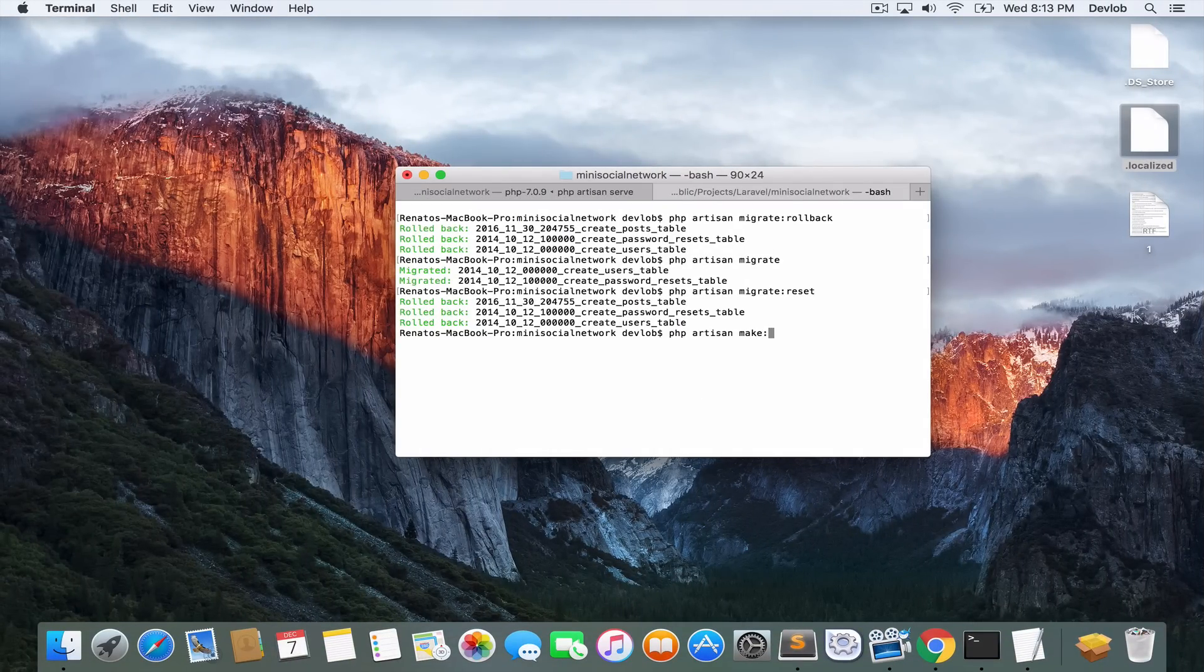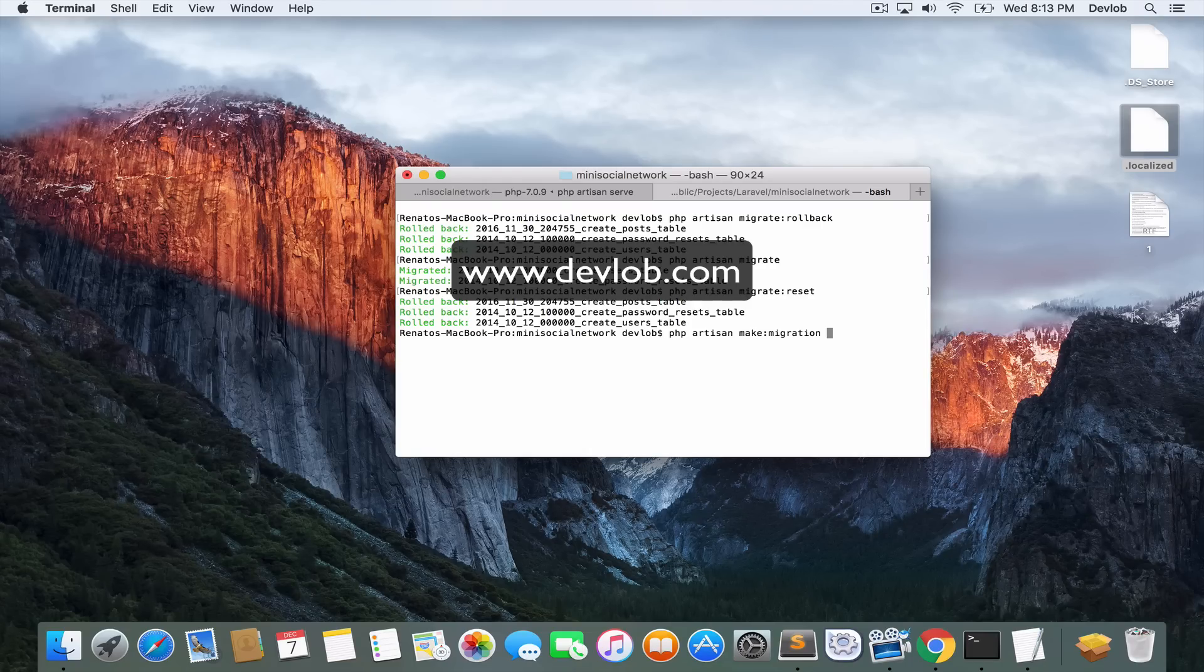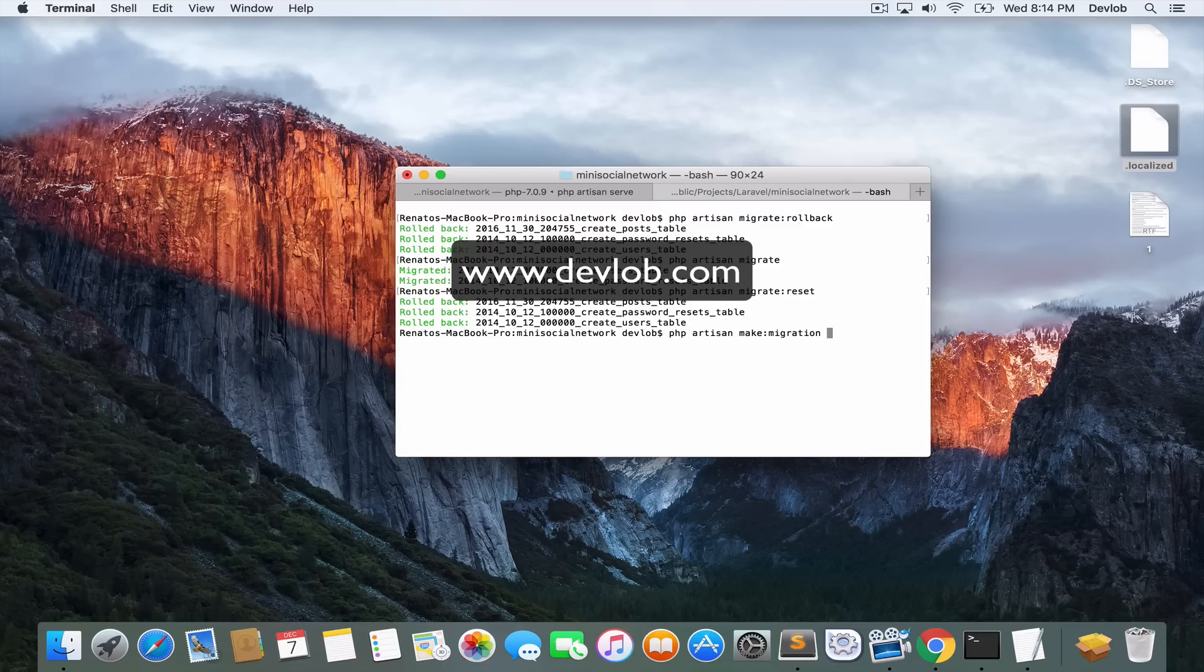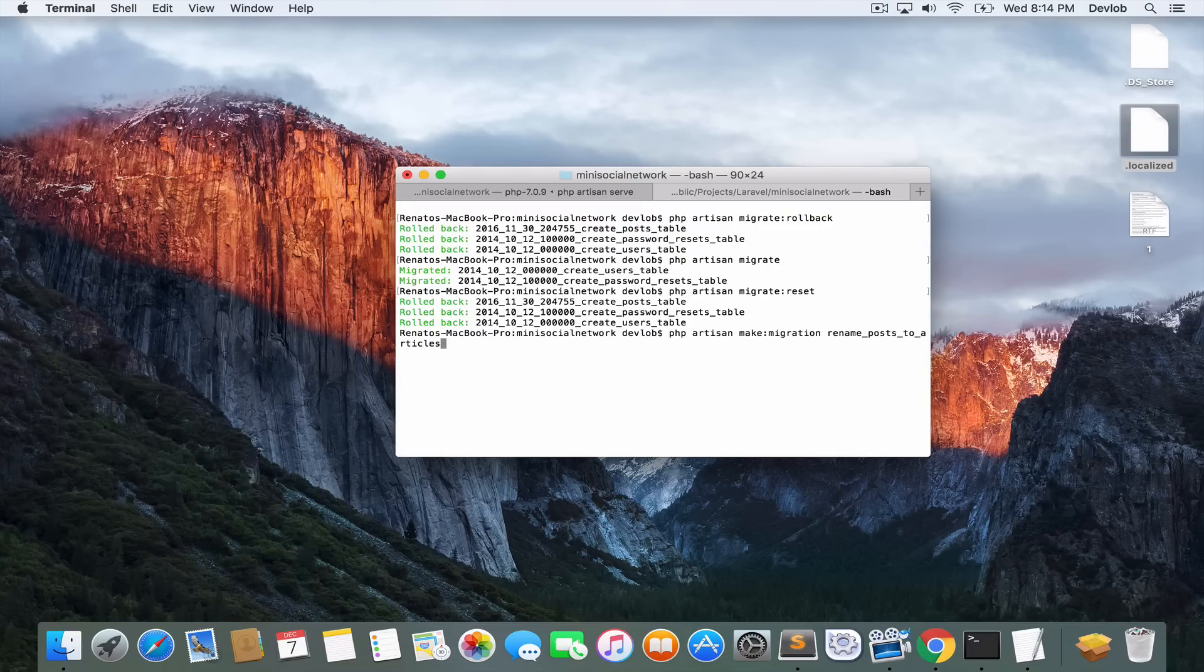php artisan make migration. And remember, you don't have to do this, but it is very good if you do. You have to give this migration a name that describes exactly what it does. In our case, we want to say rename posts to articles. And we do not specify any option here. So we'll just press enter.